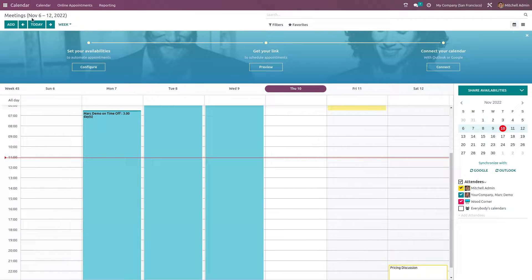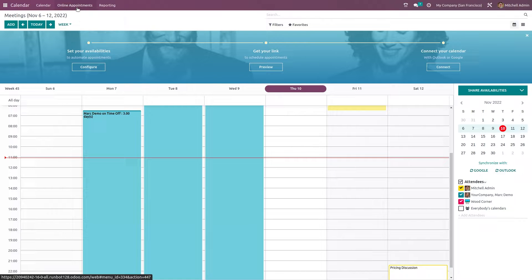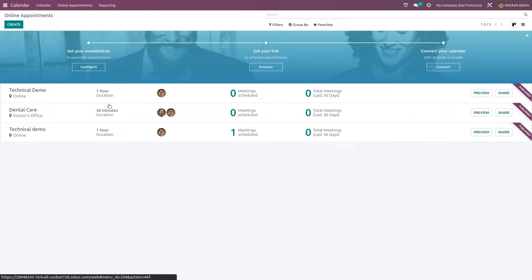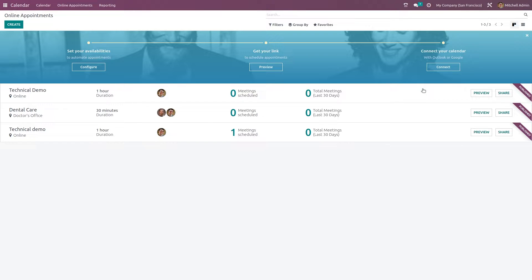Inside the calendar module we have three menus. Out of these three menus, let's choose the Online Appointments menu. Once you open it, you can see the Kanban view of all the appointments which are created till date.